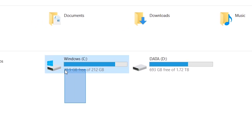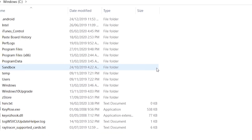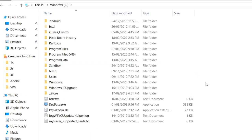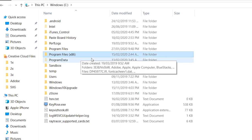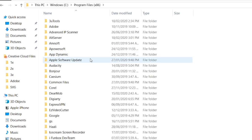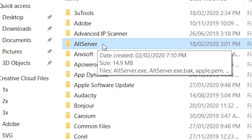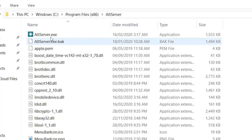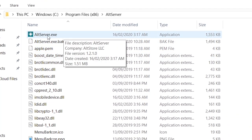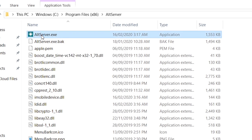After installation, you won't find any icon on the desktop. Go to the C Drive, find Program Files x86 if you have 64-bit Windows, or just Program Files for 32-bit Windows. Inside the AltServer folder, you'll see the AltServer.exe — just double-click it and it will open in the system tray at the bottom.